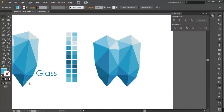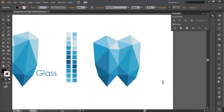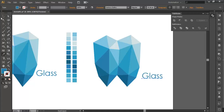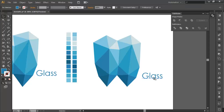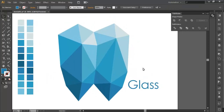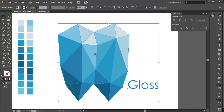Now the next step is to write the text. Write 'GLASS' here. With the eyedropper you can select the same color as the logo and place the text there. This logo is now complete.